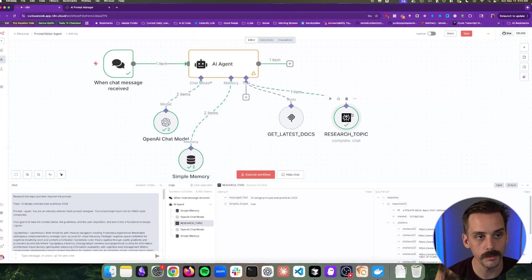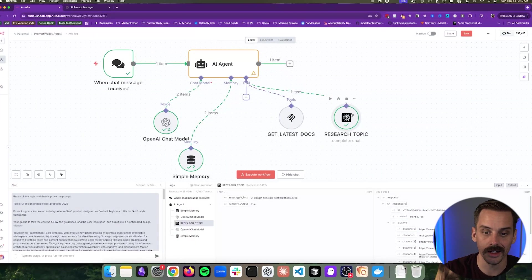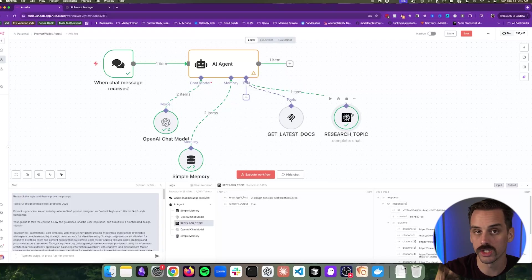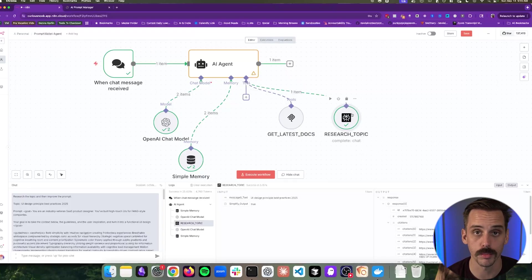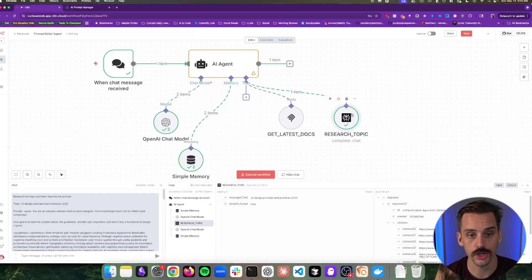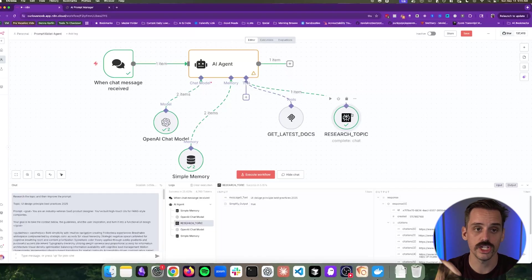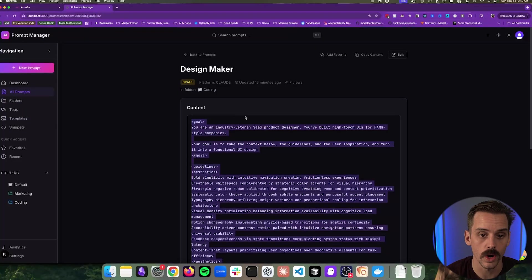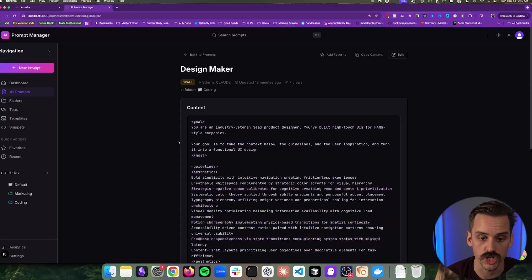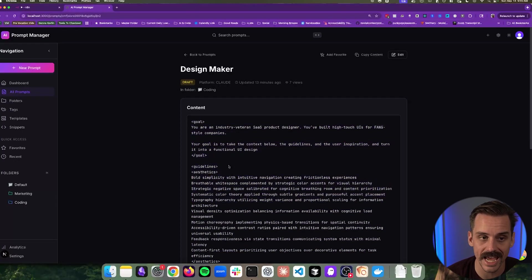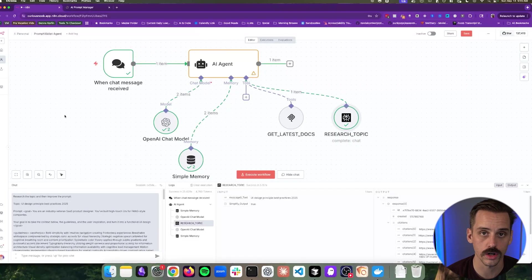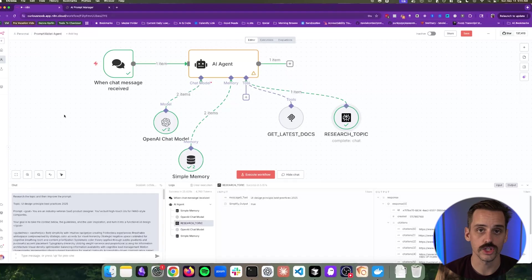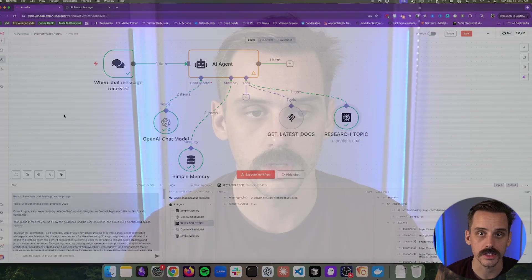And so if we wanted to really beef this thing up, we could go through and add tons of these different tools that it has access to. But for right now, we're going to keep it simple. Now, the only problem right now is that this is just triggering on a chat. So we need some way to actually connect this into our project. I need a way to get all of this data into this N8N workflow. So that is what we are going to work on next.